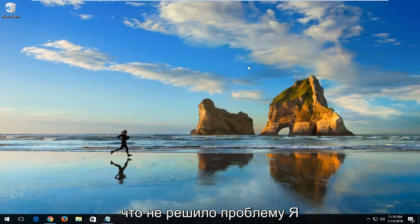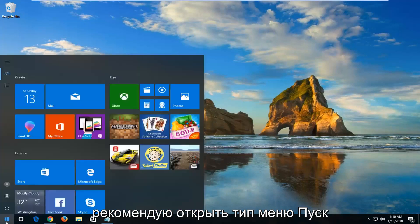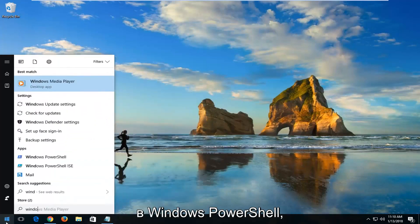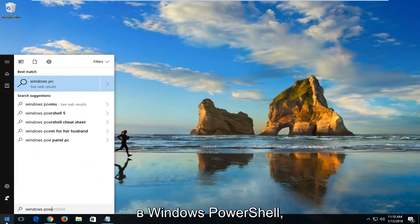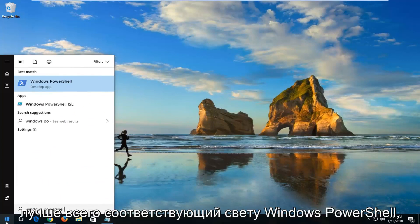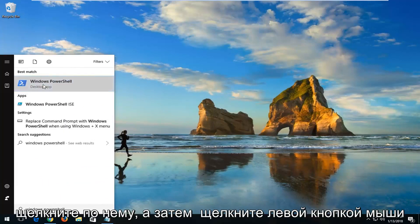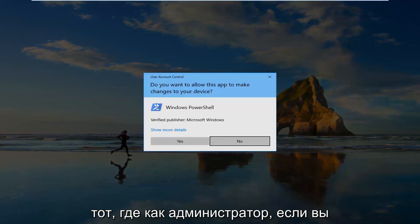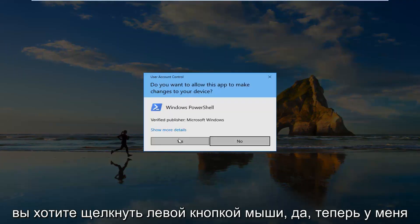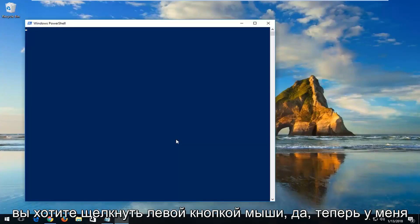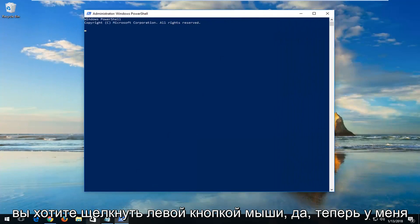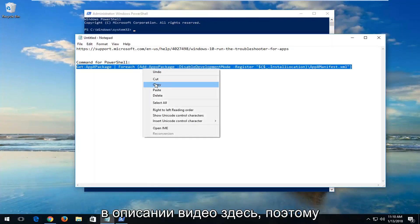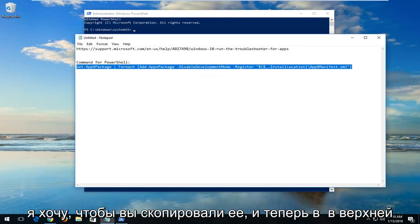Now if that did not resolve the problem, I'd recommend opening up the Start menu. Type in Windows PowerShell. Best match should say Windows PowerShell. Right-click on it and then left-click on Run as Administrator. If you receive a User Account Control window, you want to left-click on Yes. Now I'm also going to have a PowerShell command in the description of the video here, so I want you to copy it.